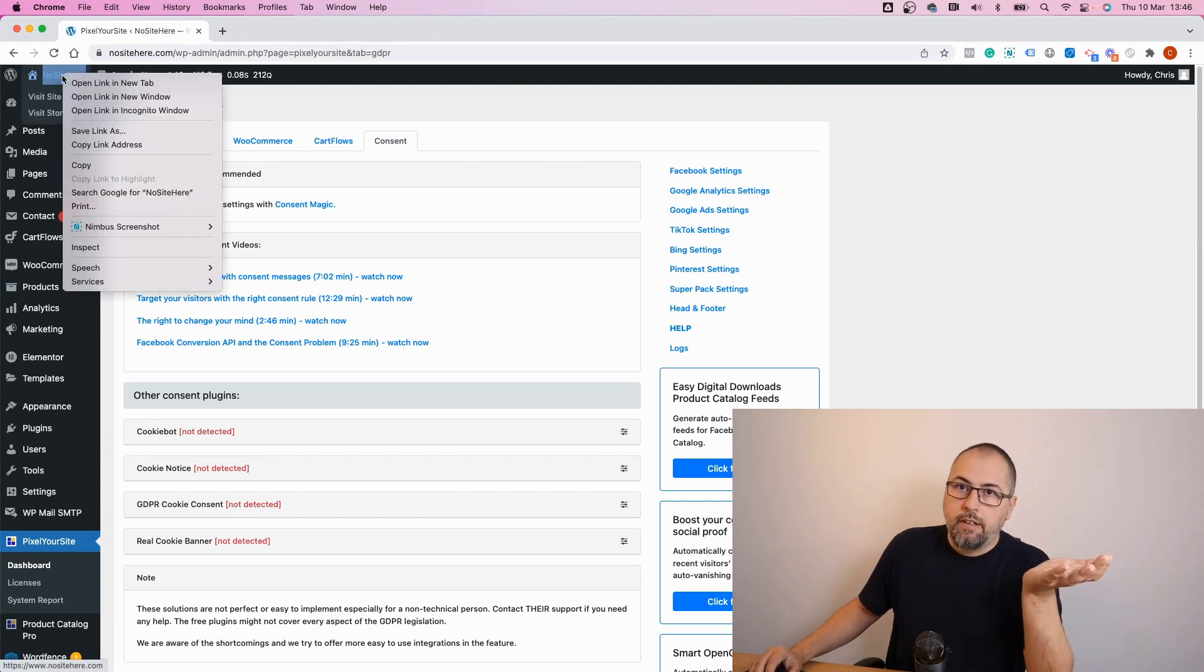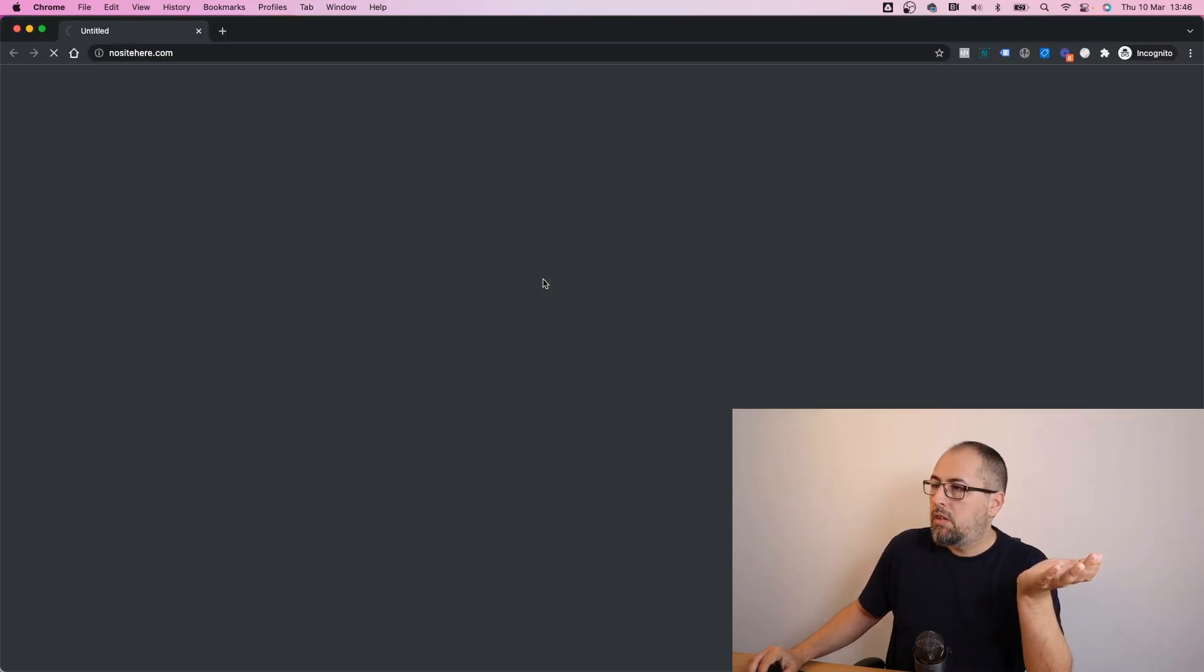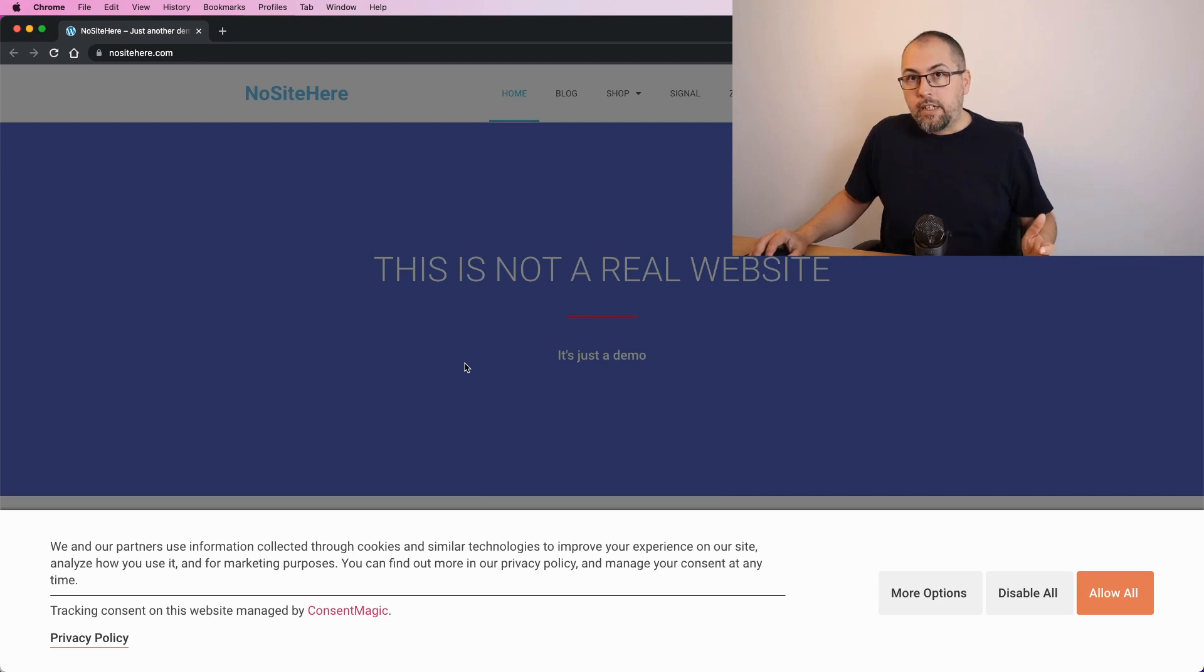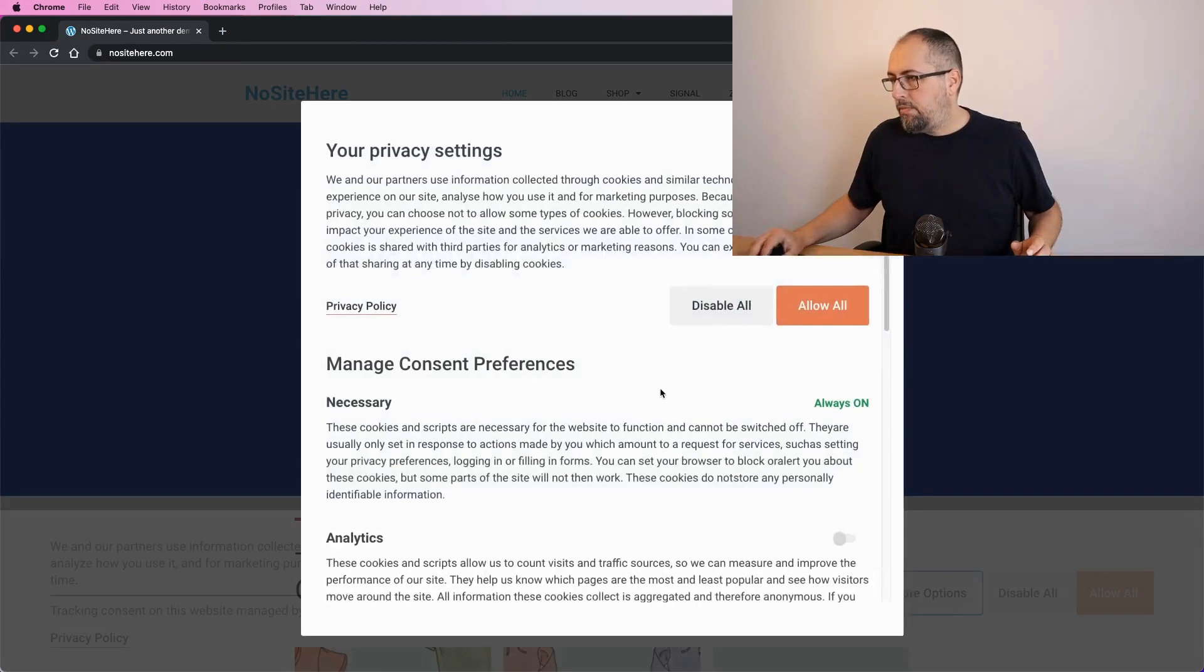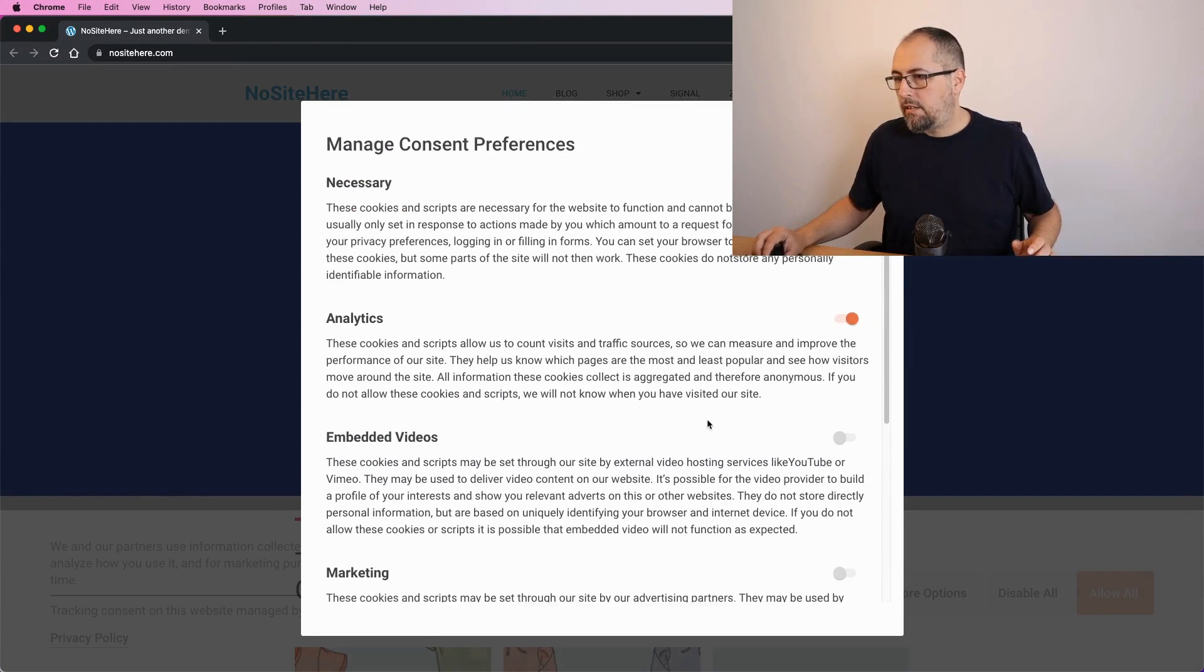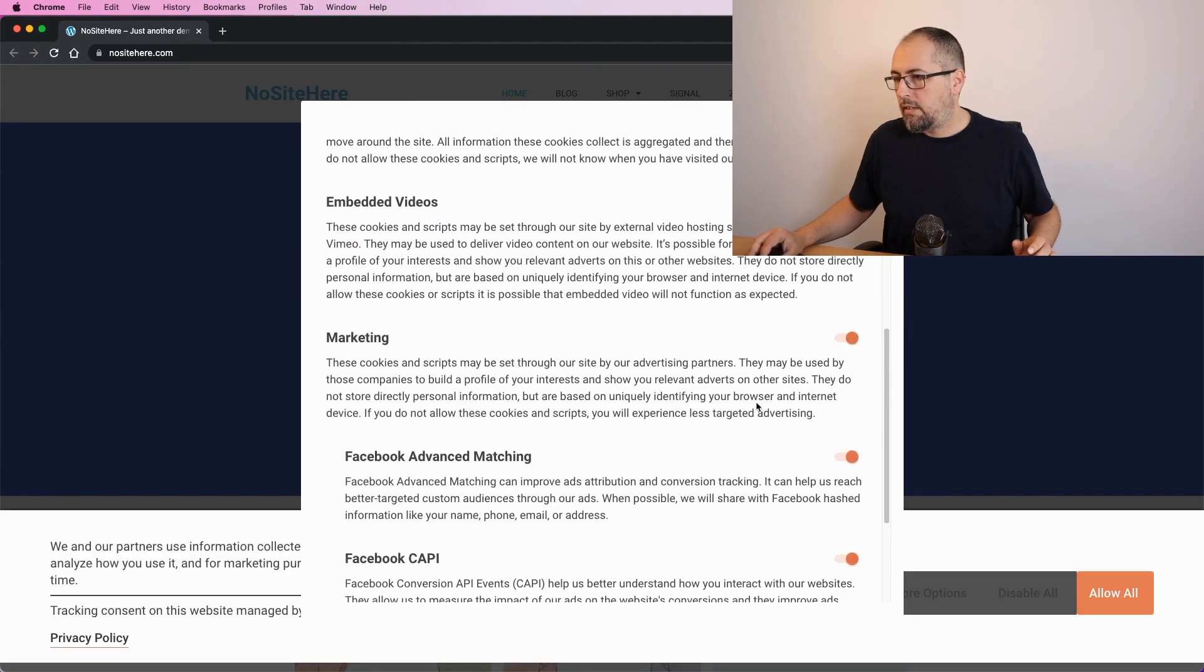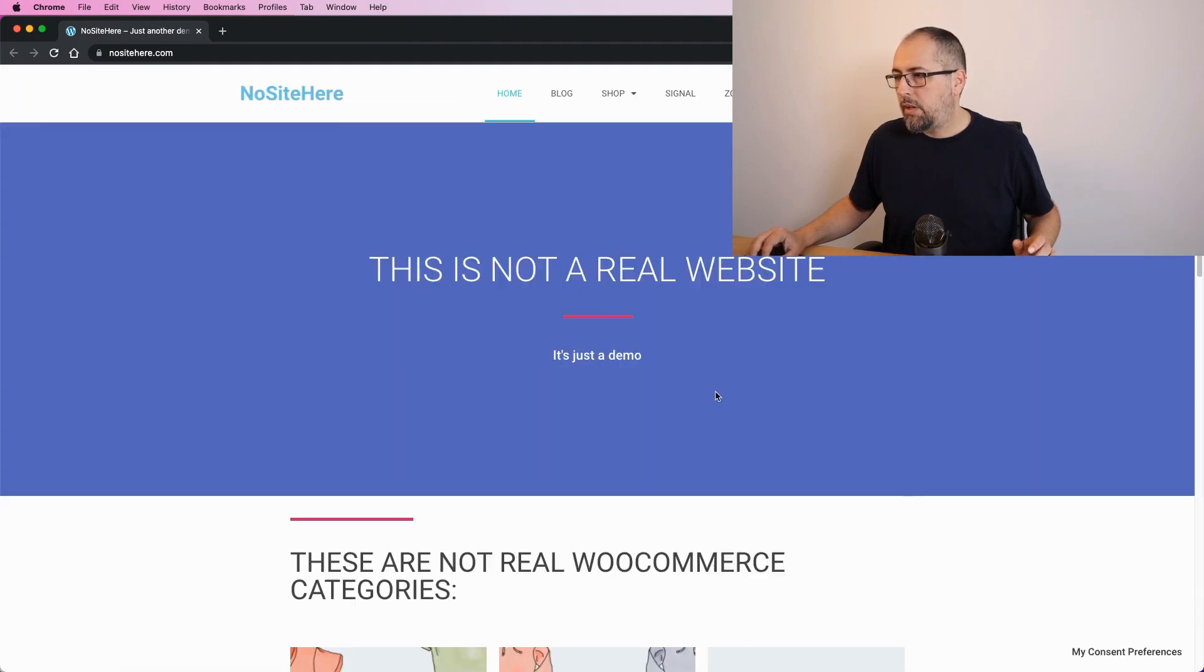And again, testing in incognito window. And configure some consent here. For example, analytics yes, videos no, marketing yes, something else, something like this. Okay, and confirm my choices.